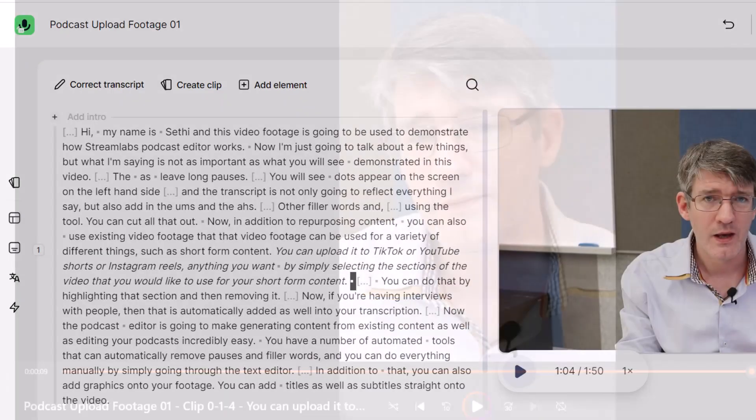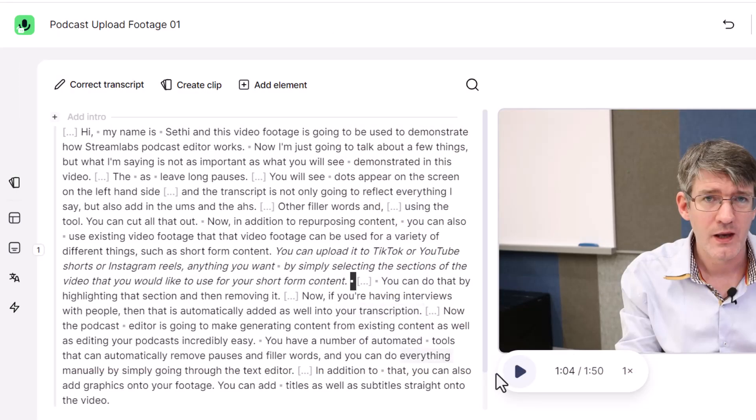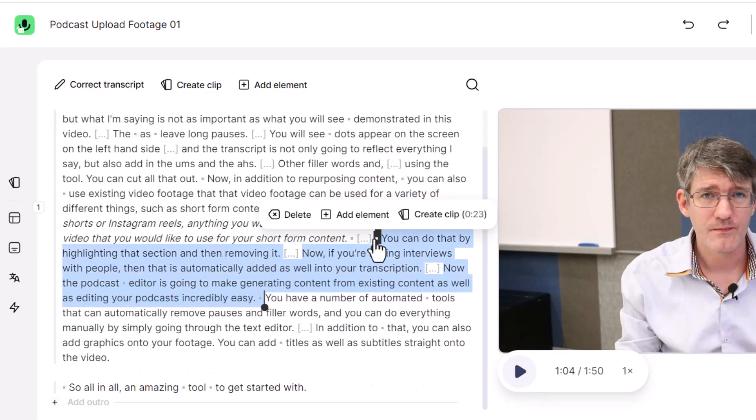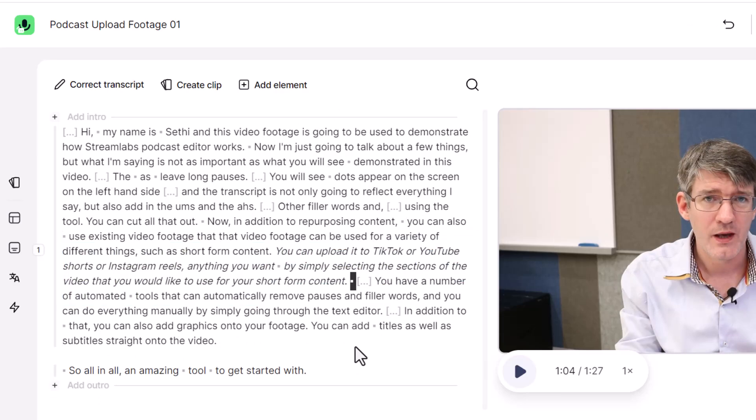In the meantime, my short clip has been exported — you can see it right here: 'You can upload it to TikTok or YouTube Shorts or Instagram Reels, anything you want, by simply selecting the sections of the video that you would like to use.' We have our clip ready to be uploaded as a short. I'm going to close that for now and carry on with the edits.